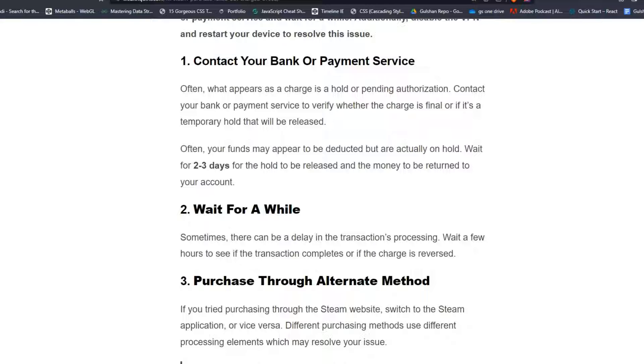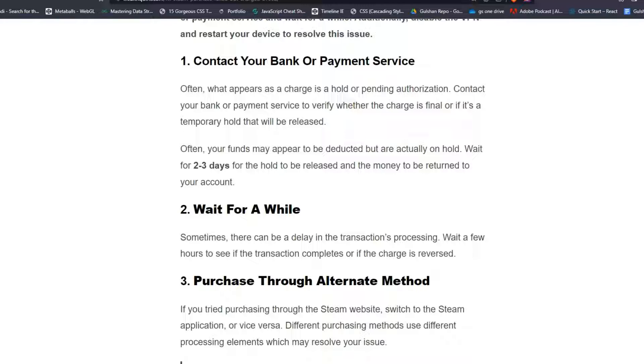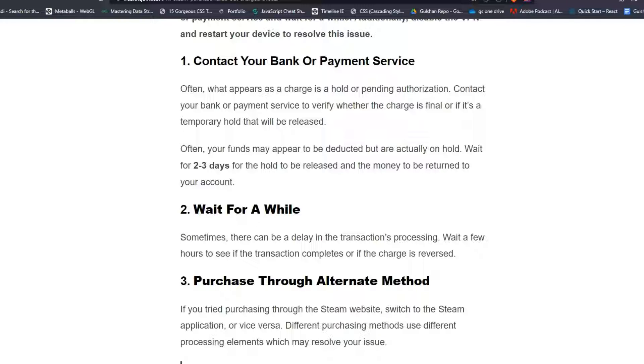Solution 1: Contact your bank or payment service. Often what appears as a charge is a hold or pending authorization. Contact your bank or payment service to verify whether the charge is final or if it's a temporary hold that will be released. Often your funds may appear to be deducted but are actually on hold. Wait for 2-3 days for the hold to be released and the money to be returned to your account.